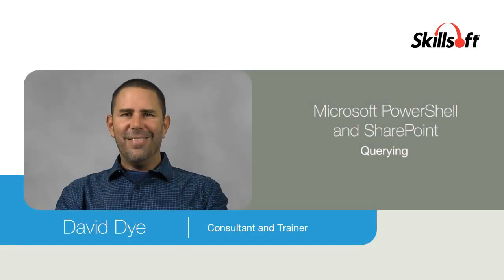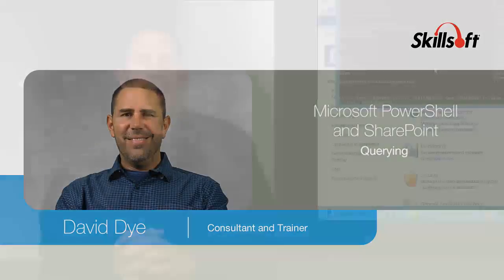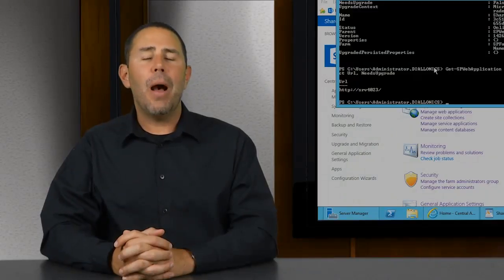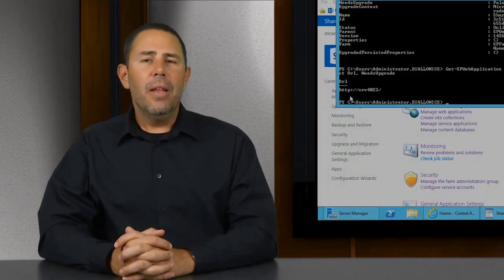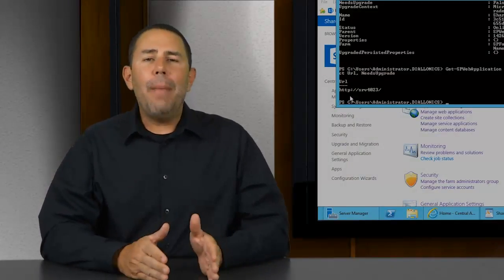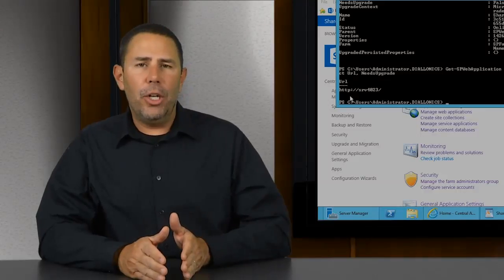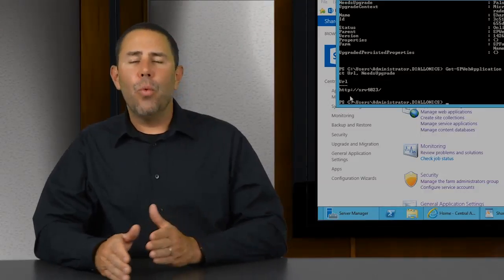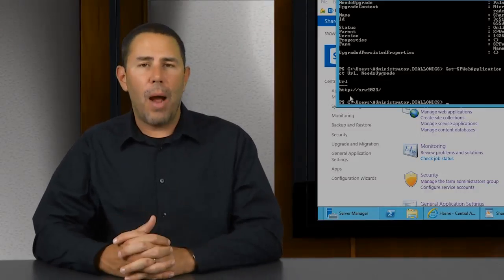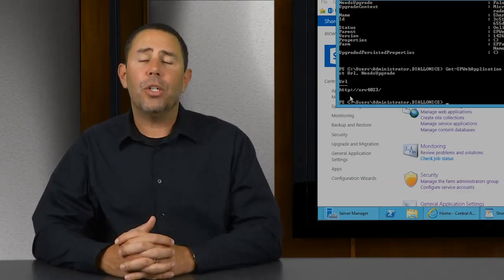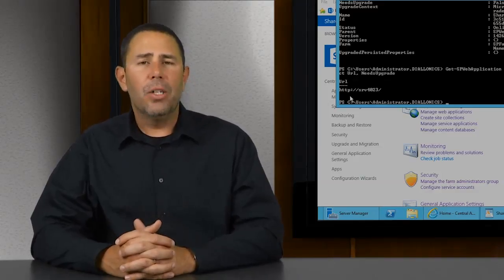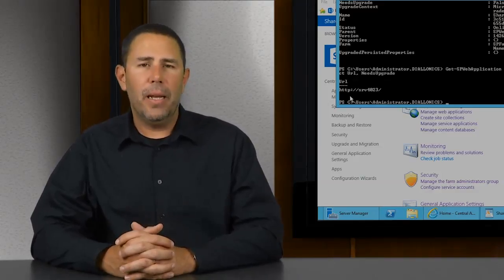In this demonstration, we'll look at retrieving information utilizing our select statement within a PowerShell commandlet — the ability to pipe information over to our select and retrieve the property information from that object directly within PowerShell. So let's go ahead and begin.